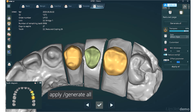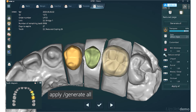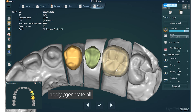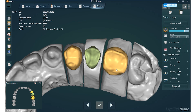If you only want to generate the current crown, click the apply button. If you want to generate all crowns, click the apply all button.